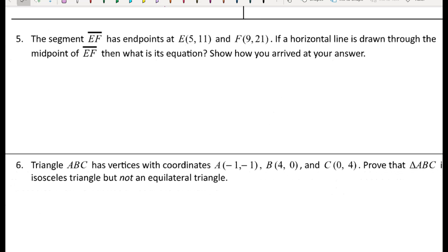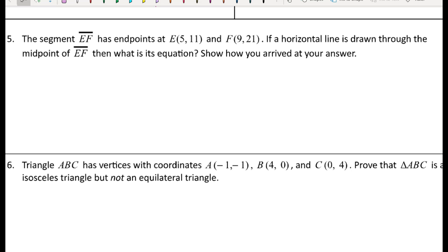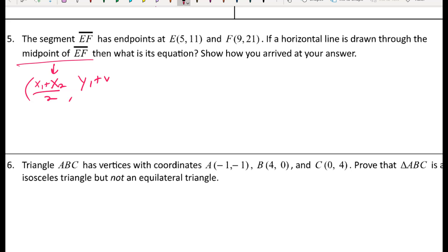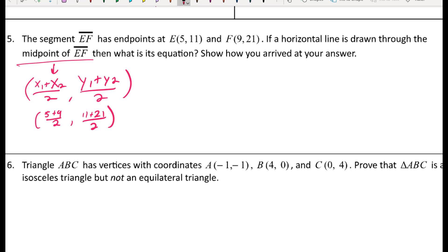For number five: segment EF has given endpoints. If a horizontal line is drawn through the midpoint of EF, what is its equation? First I'll find the midpoint using the midpoint formula — average of the x's comma average of the y's. So (5 plus 9) over 2 comma (11 plus 31) over 2 gives 14 over 2 and 42 over 2, which is the midpoint (7, 16).